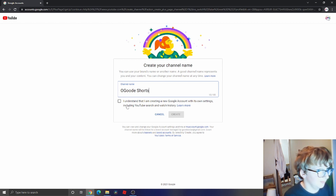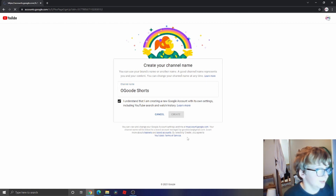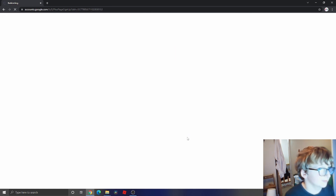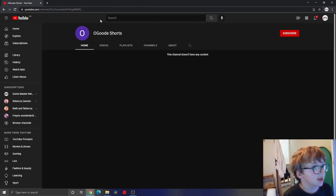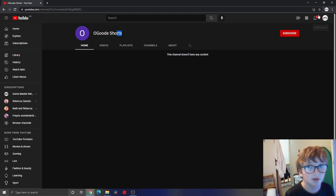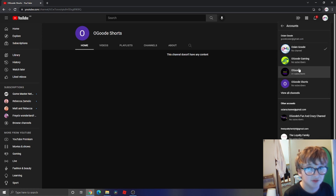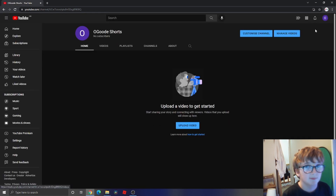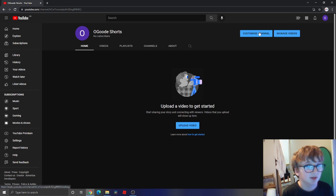Now I'm gonna press 'I understand' and agree. It's gonna bring me to the channel — hang on, I'm in a different account. There we go. Now I'm gonna press Customize Channel.